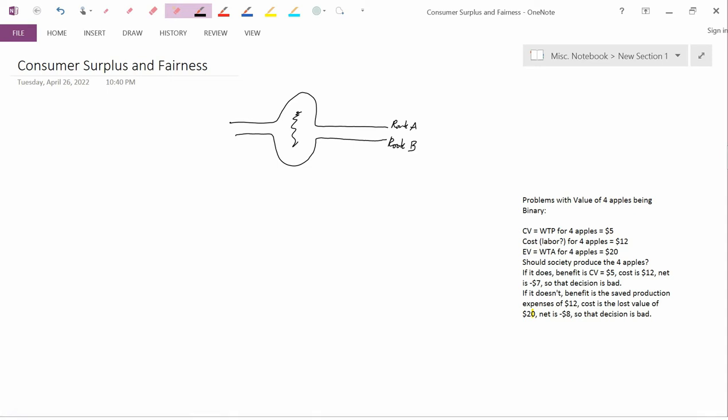Both of these routes are going to destroy a residential subdivision. And the residential subdivision for route A is located in this area. The residential subdivision for route B is located in this area. So one of these two residential subdivisions is going to be destroyed.